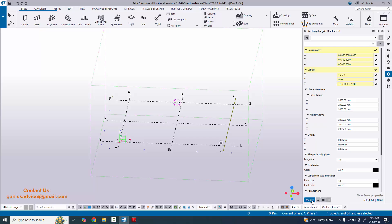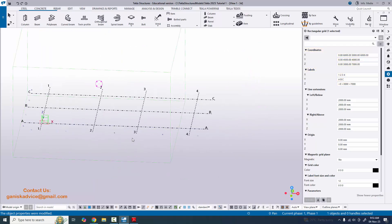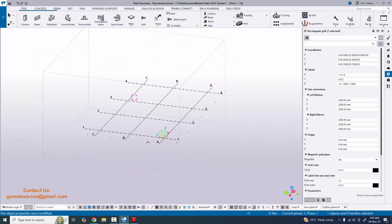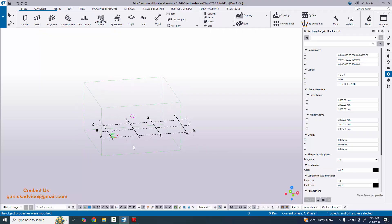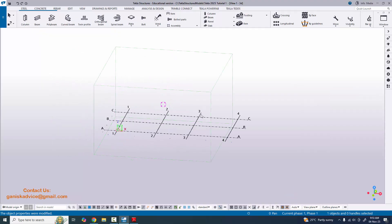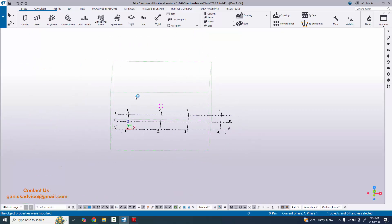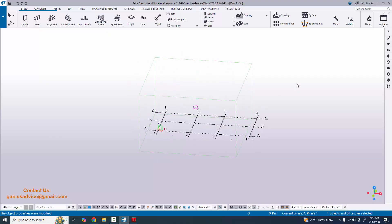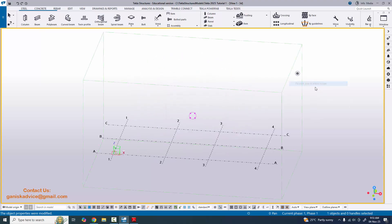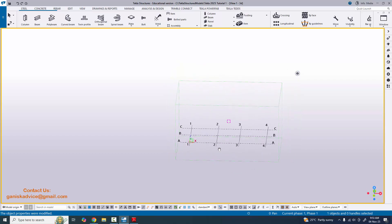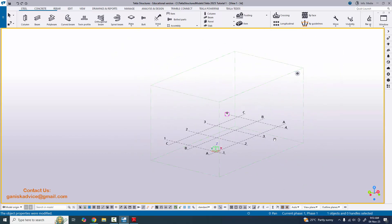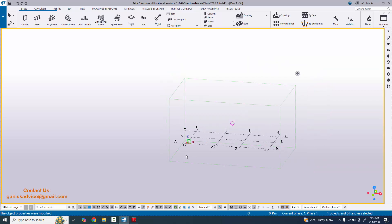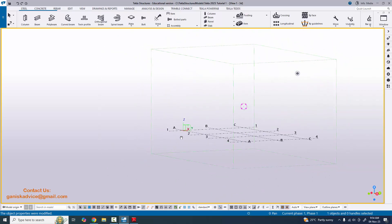Click Modify to see the result. Use Ctrl and the mouse middle button to rotate the view. Now close the property window. You can see the grids are outside the model box. We need to set the work area — click on the view, right-click, and select Fit Work Area to Entire Model to set the model box. The grids should now be inside the work area box.